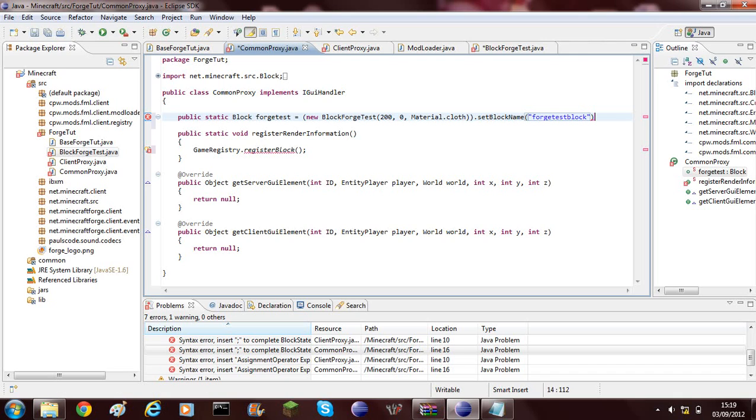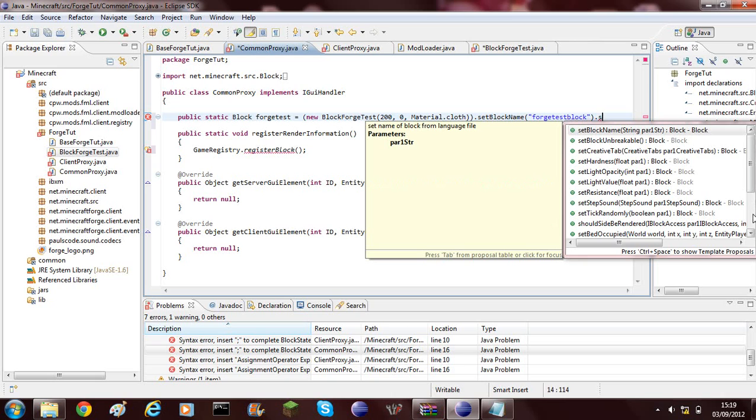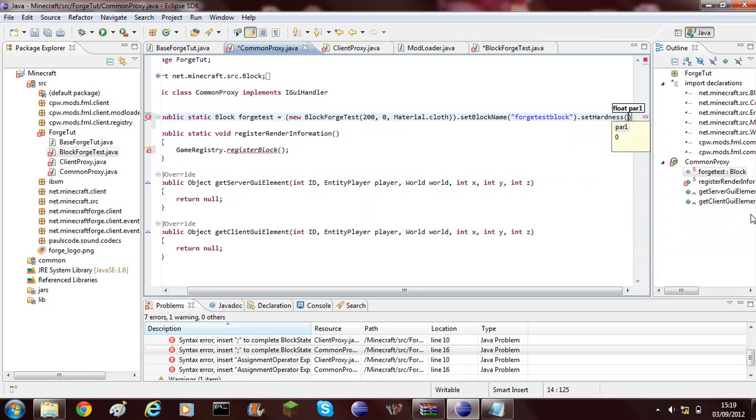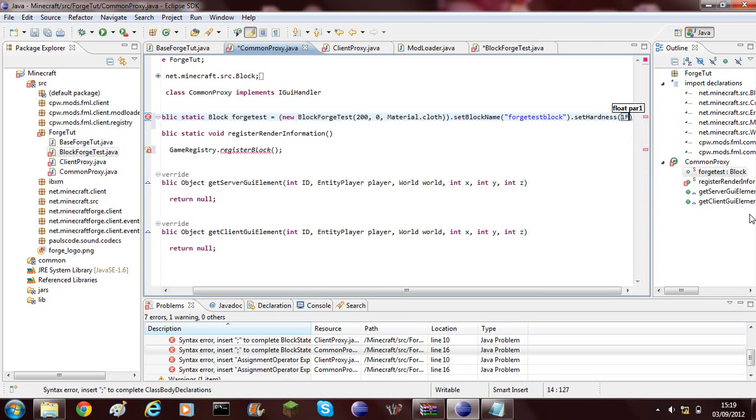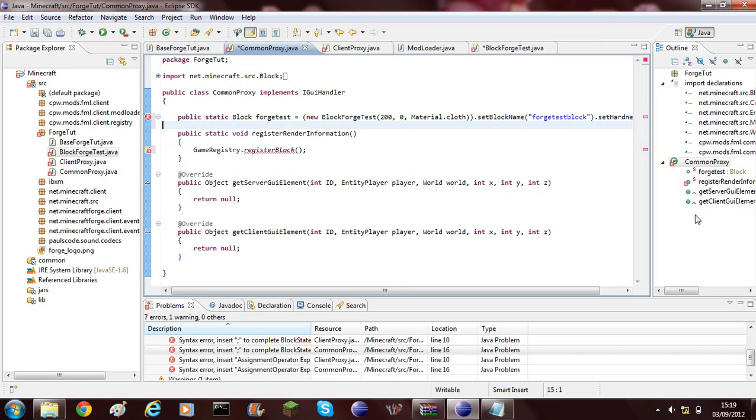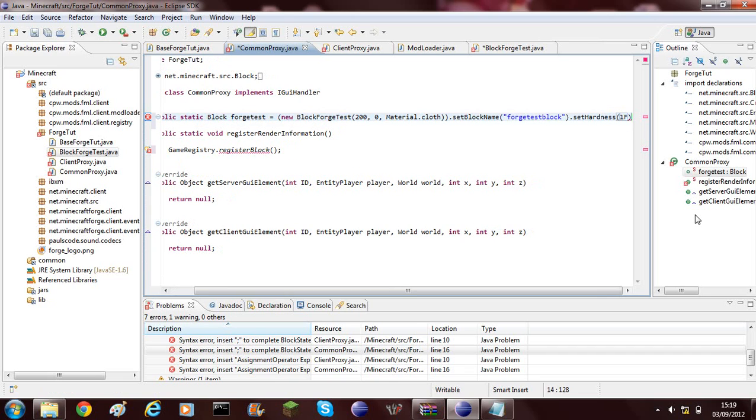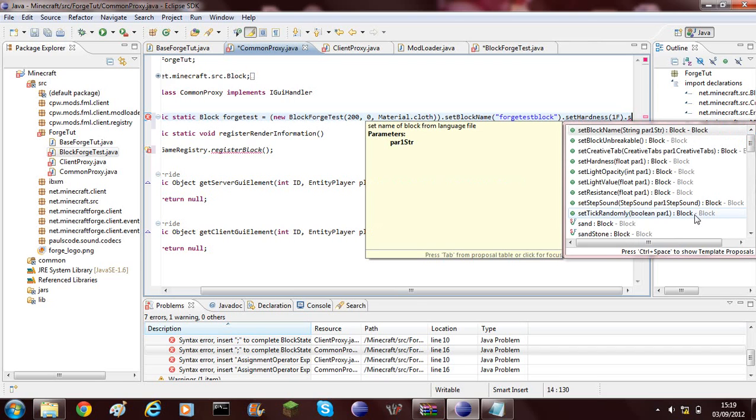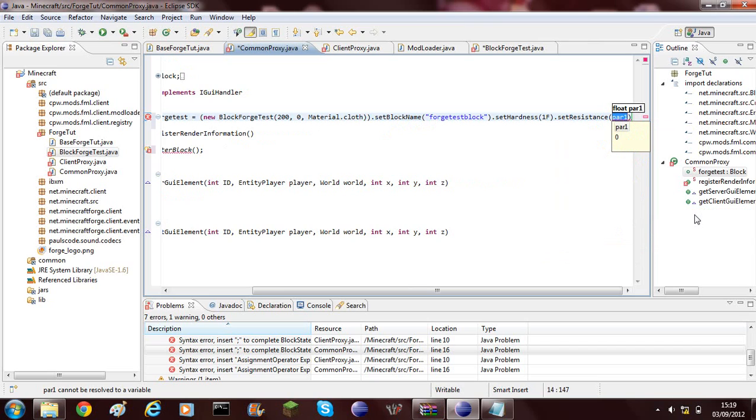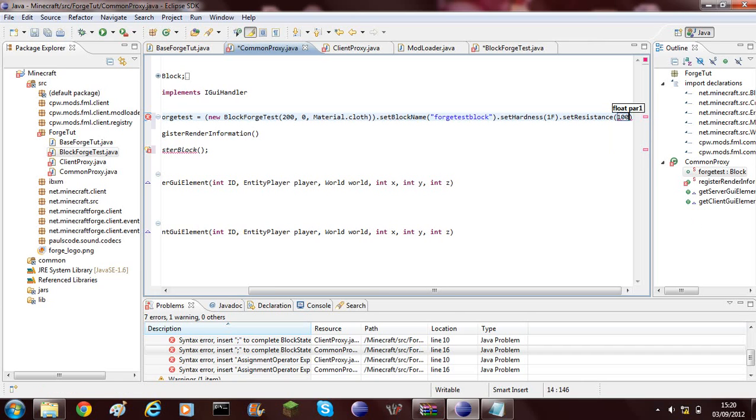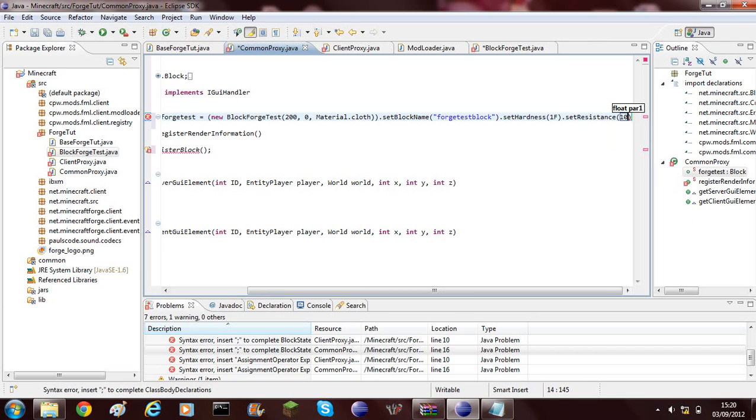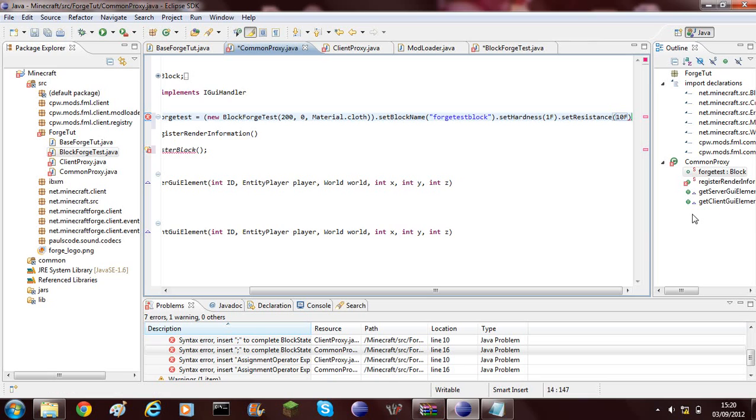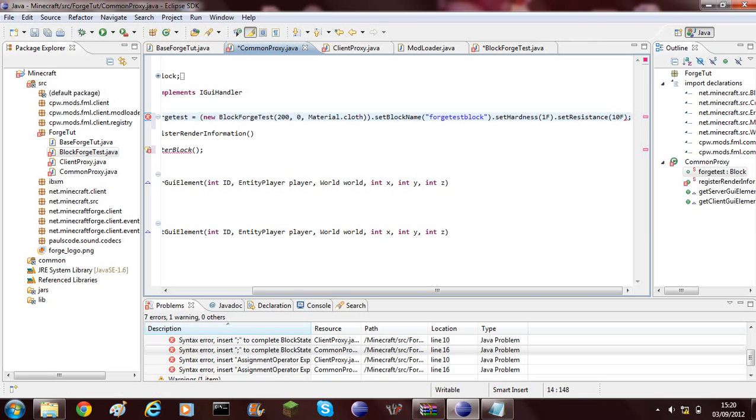This block name doesn't actually affect anything but it's just nice to have it so you can tell it apart. Then you'll need to do dot set hardness, and I'm going to put the hardness as 1f and it's a float so it has to have f at the end. Then I'm also going to put dot set resistance. This is against TNT explosions and stuff like that. This also needs to be float, so I'm just going to give it 10 for this example. And then you can close it off.